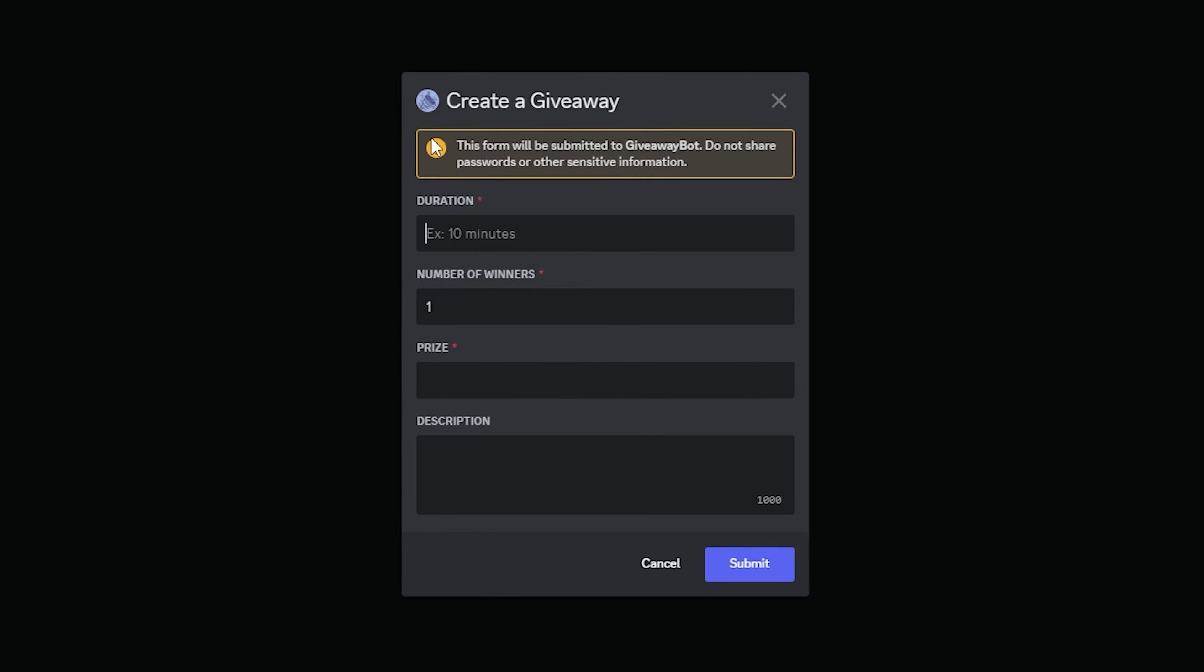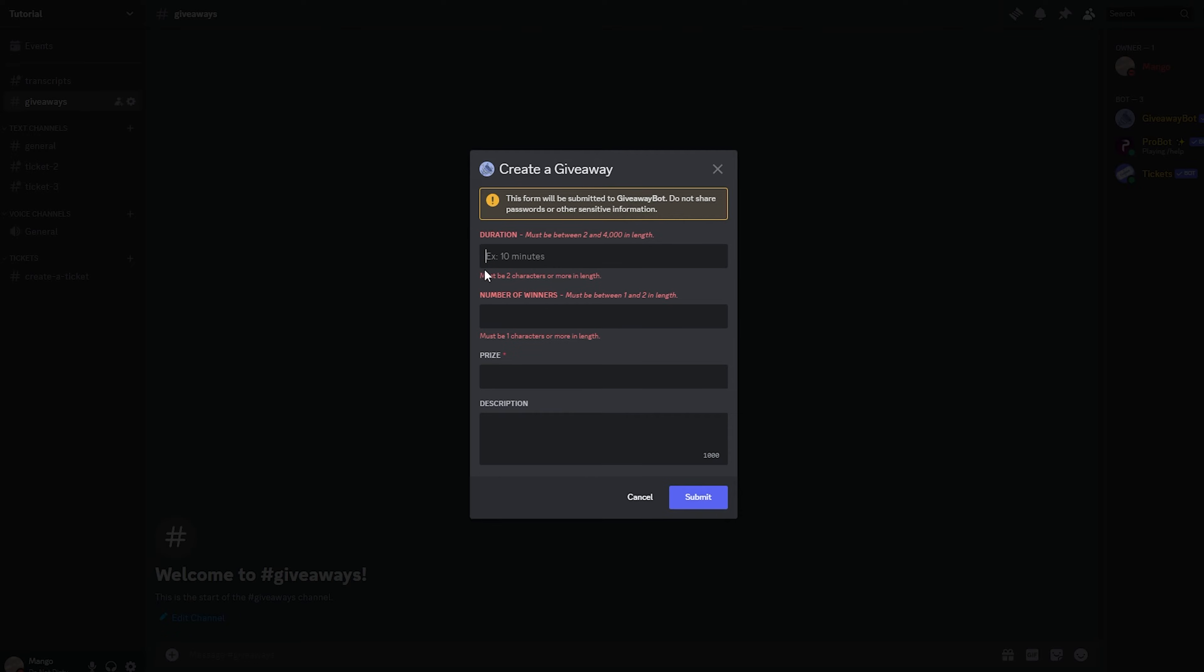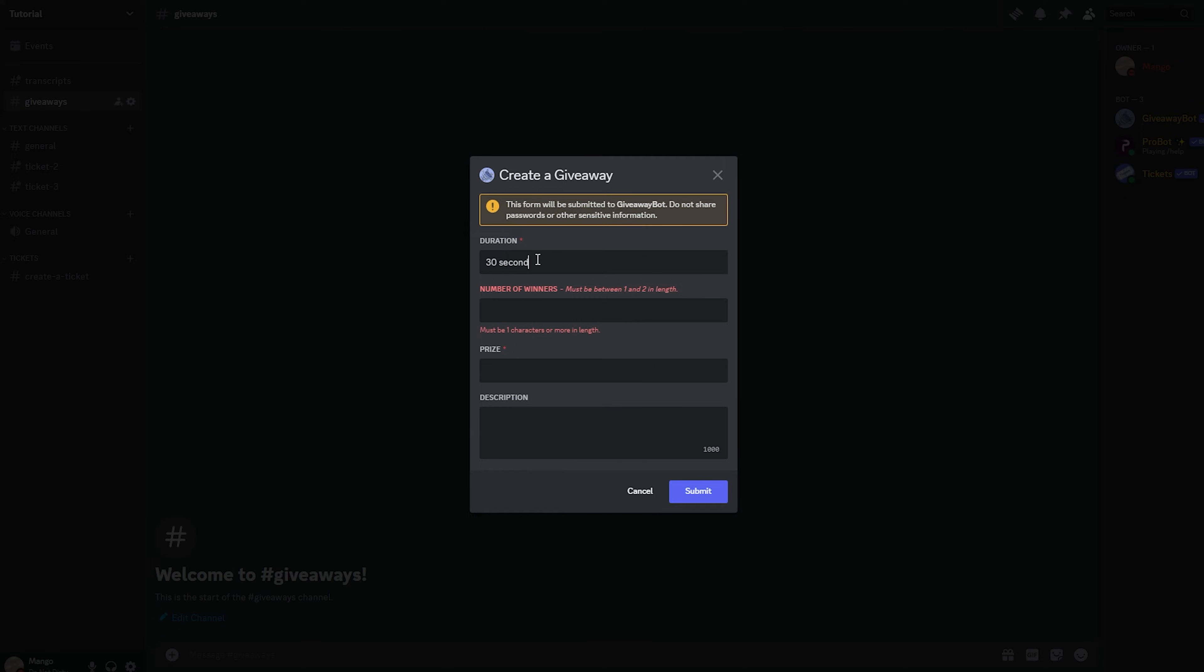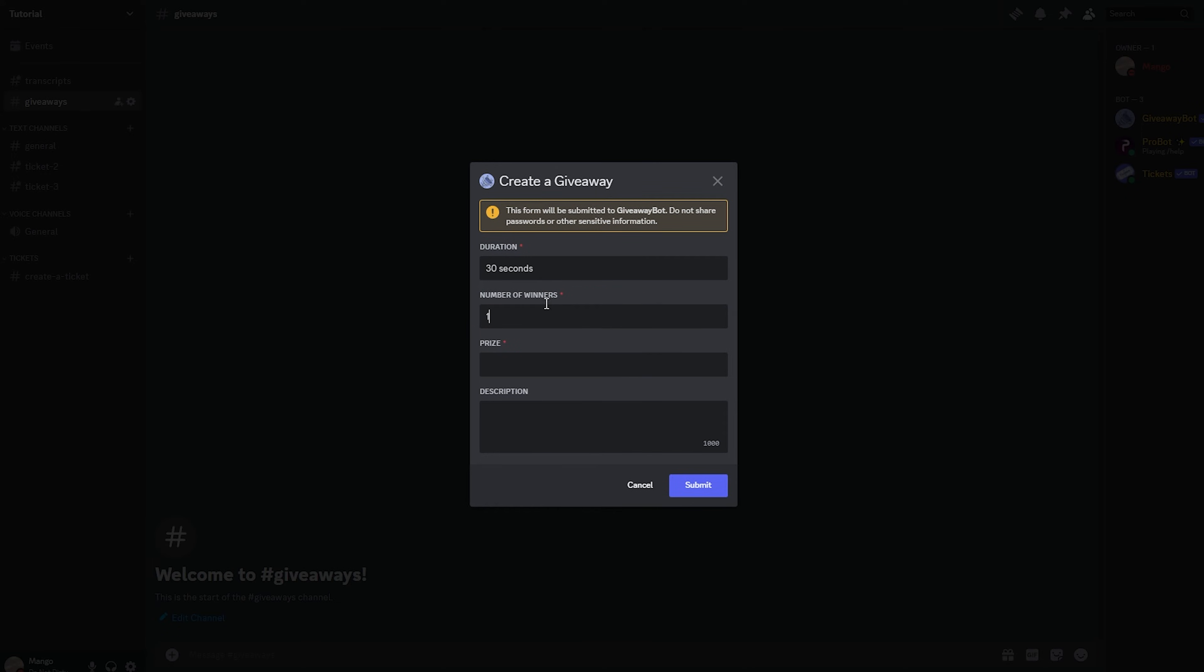As you can see, the giveaways bot will guide you through on how to make a giveaway. For the duration, the minimum is 10 seconds and you can set it to however long you want. Let's set it to 30 seconds for the video. Number of winners, let's set it to 1 as I'm going to be the only one participating in this giveaway.